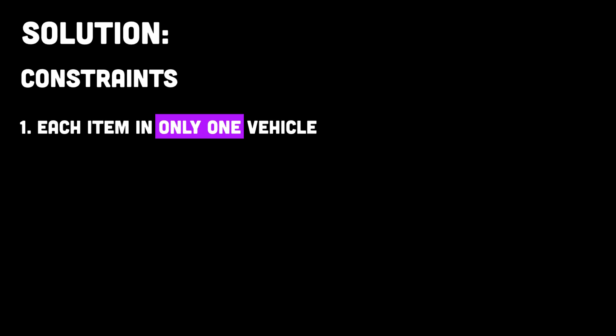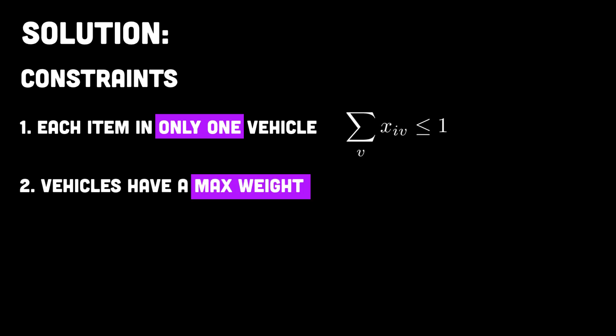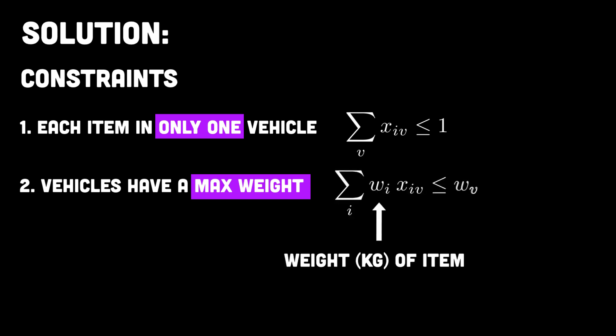Next, to define our problem we need to apply our constraints. Firstly, each item can only be added to one vehicle so the sum across all of our vehicles in our matrix for each row must be less than or equal to one. Next, the weight of the items packed into each vehicle must not exceed its maximum expected weight.